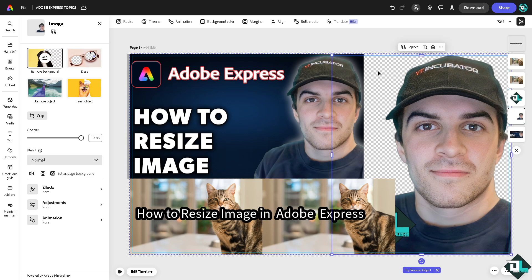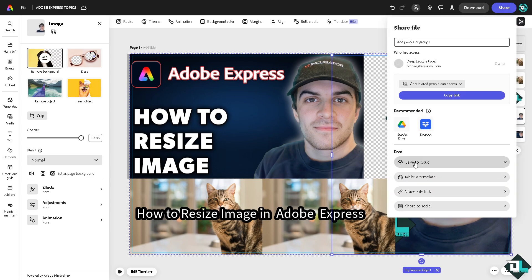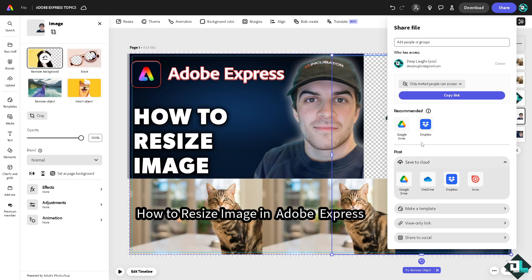Once you are happy with the design that you have created resizing your images, go to the shared option, make a template of it and save template.